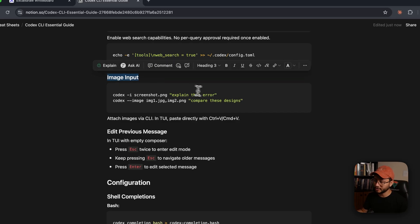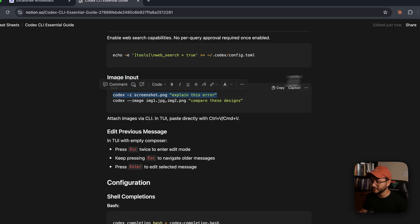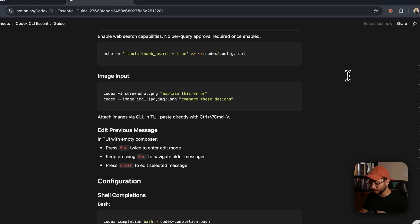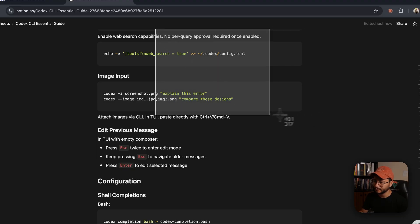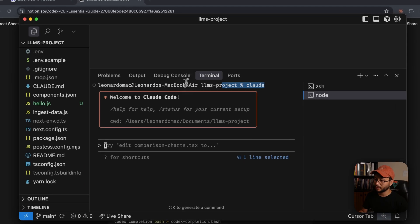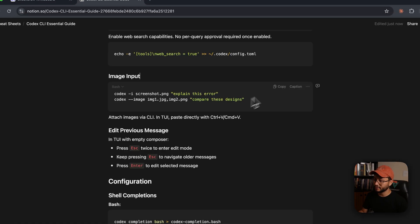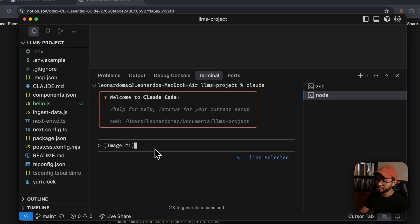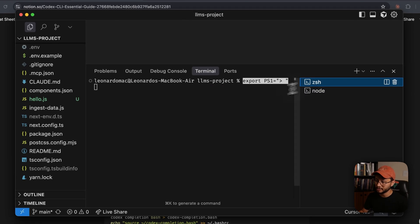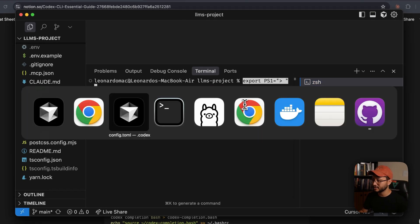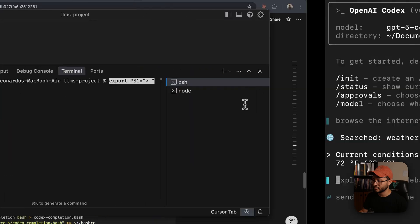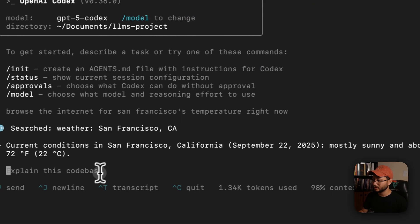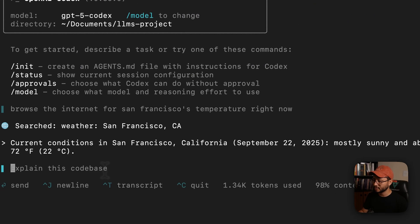Now as for the image input, the only difference from Cloud Code is that you can't really use the Mac print screen, for example. So for example, if I'm inside of Cloud and I print something in the screen like this, I could just command V and it'll identify that specific image. This is not the same for Codex.